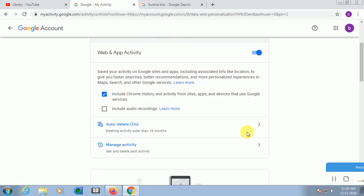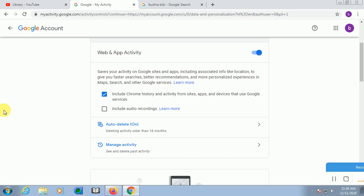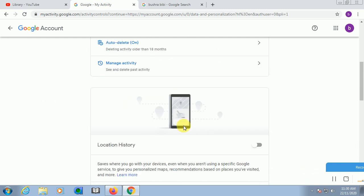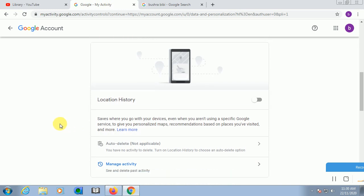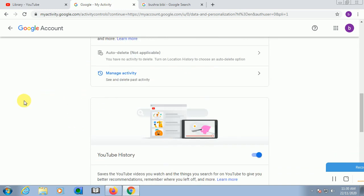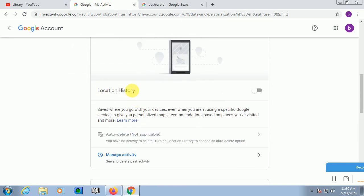This will be saving your activities on Google sites and apps, including associated information like location to give you faster searches. Like you can see here, this is Chrome Google Chrome history and activity from sites, apps, and devices which you can see here on mobile devices. Location history you can manage here.